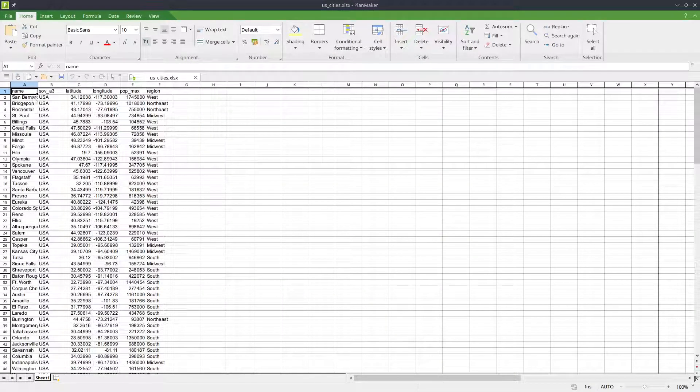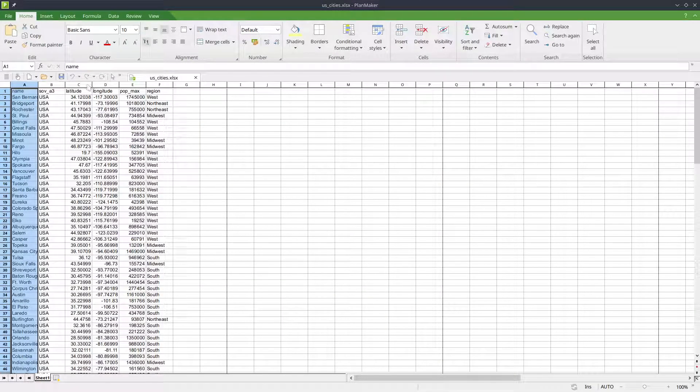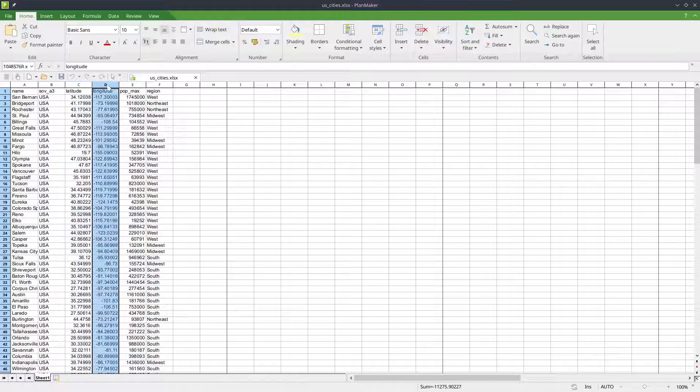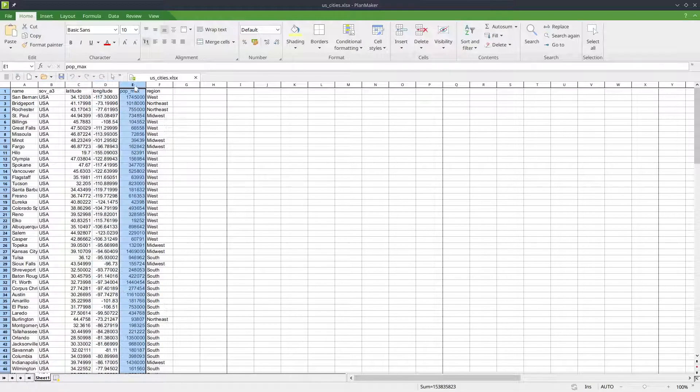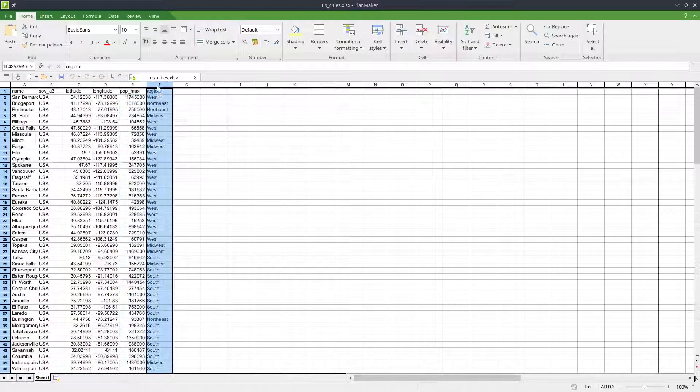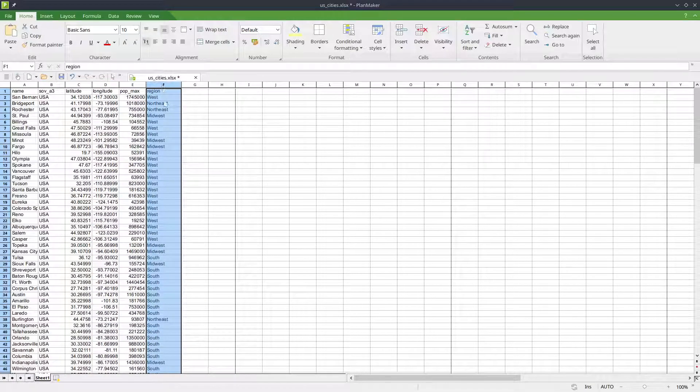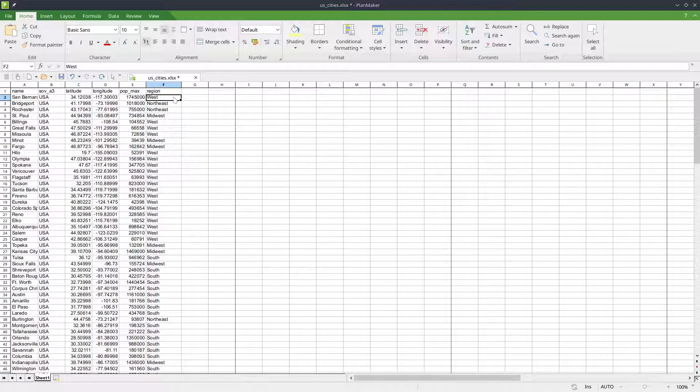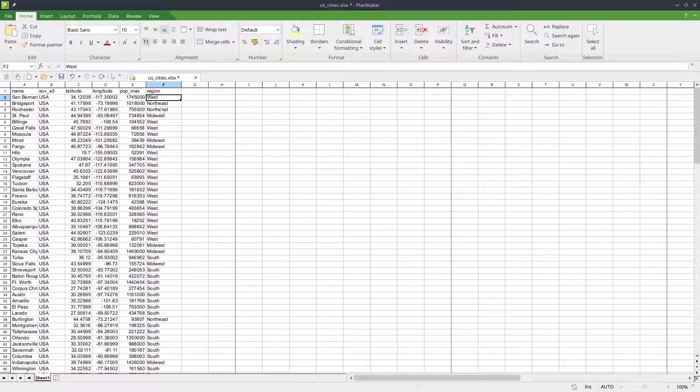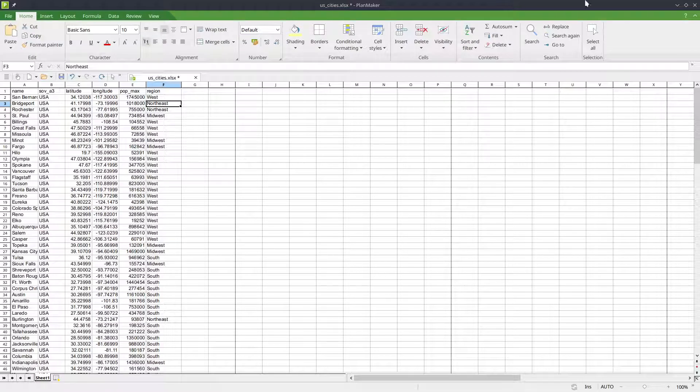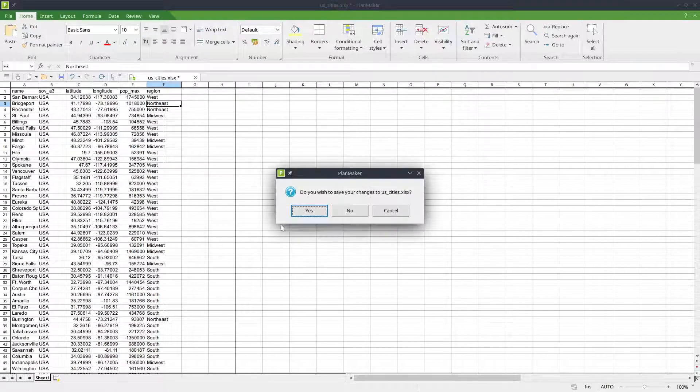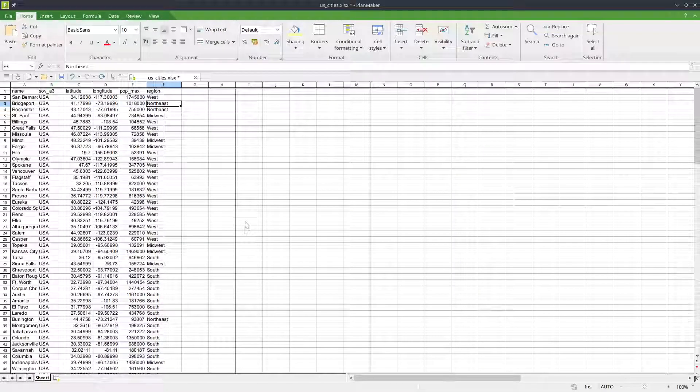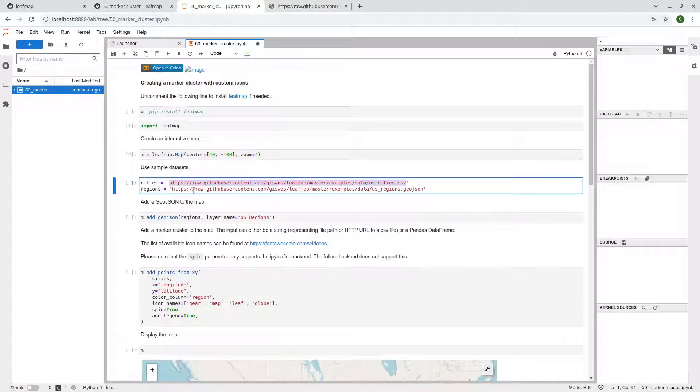And then you can double click. So the first one is a CSV. Second one is a GeoJSON, right? We have the name, latitude, longitude, population, also the region. So this is the column that we need, that we need to give a different marker, different type of marker to a different region, right? So the West, Northeast, South, Southeast, also the South.